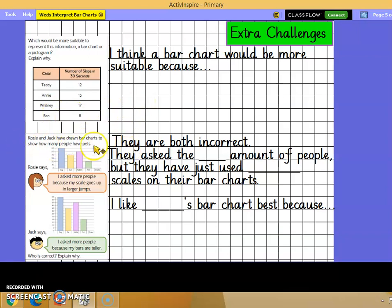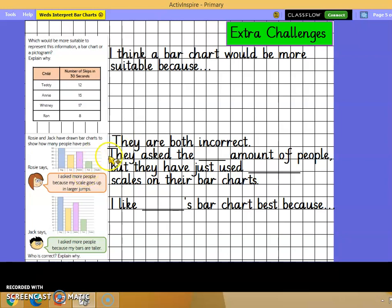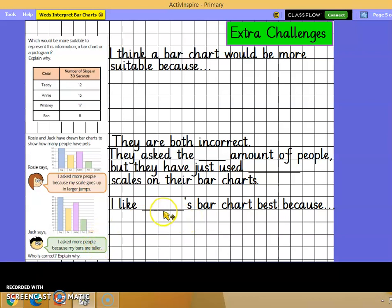On this one, Rosie and Jack have drawn bar charts to show how many people have pets. Rosie says: I asked more people because my scale goes up in larger jumps. Jack says: I asked more people because my bars are taller. Who is correct? Explain why. They are both incorrect - you need to explain why. They asked the same number of people but have just used different scales on their bar charts. Then tell me whose bar chart you prefer and give a really good reason.